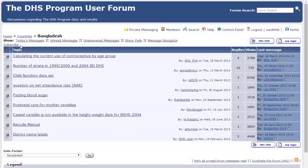In the bottom row of the header, there is the word Subscribe. I simply click on this to subscribe to the forum on Bangladesh. Notice how it has changed to give me the option to unsubscribe from this forum.